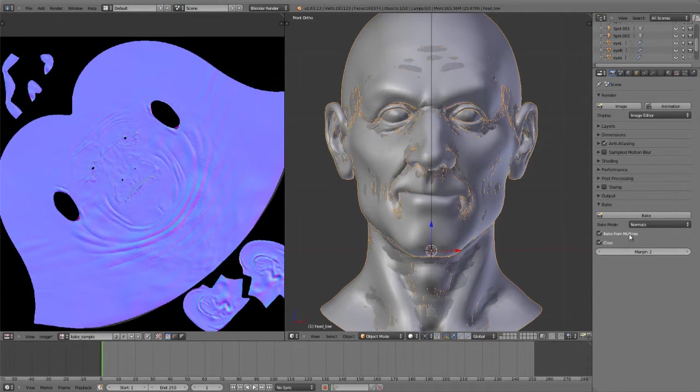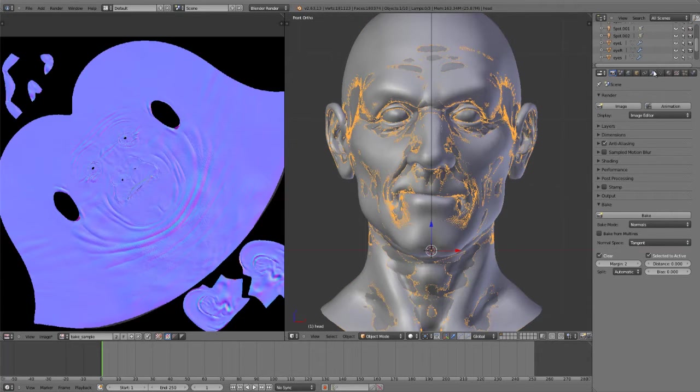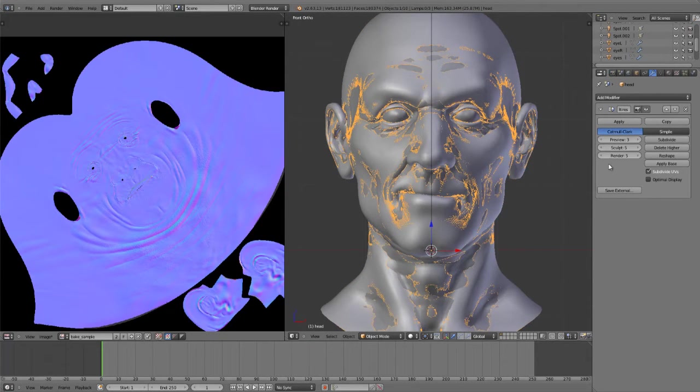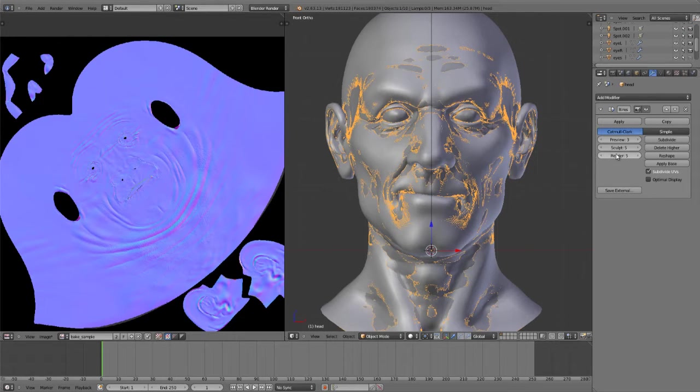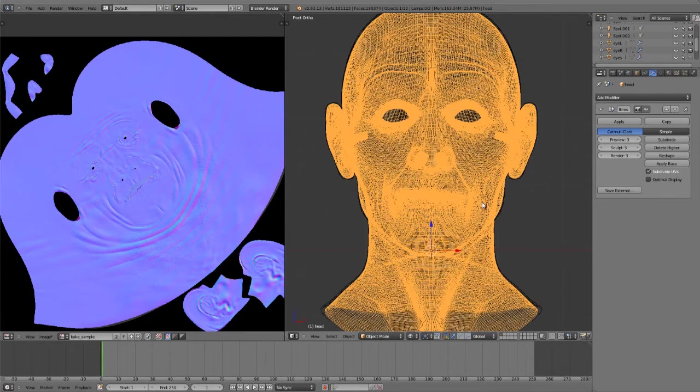Otherwise, you could choose bake from multi-res and then you would just use the multi-resolution modifier. The version or the level that's used is the render setting here. So, in this case, just for demonstration purposes, I'm going to turn this down. This was baked at full level five. I'm just going to turn it down to level three so this will bake quickly for the demonstration.